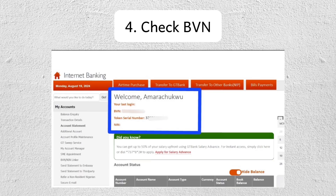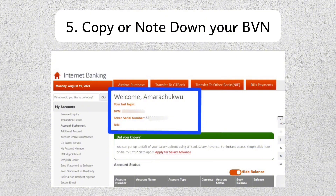In the Account Information or Profile Settings, you'll find an option labeled BVN or Bank Verification Number. Just tap on that and your BVN will be displayed. Once it's shown, you can either copy it for future use or write it down.